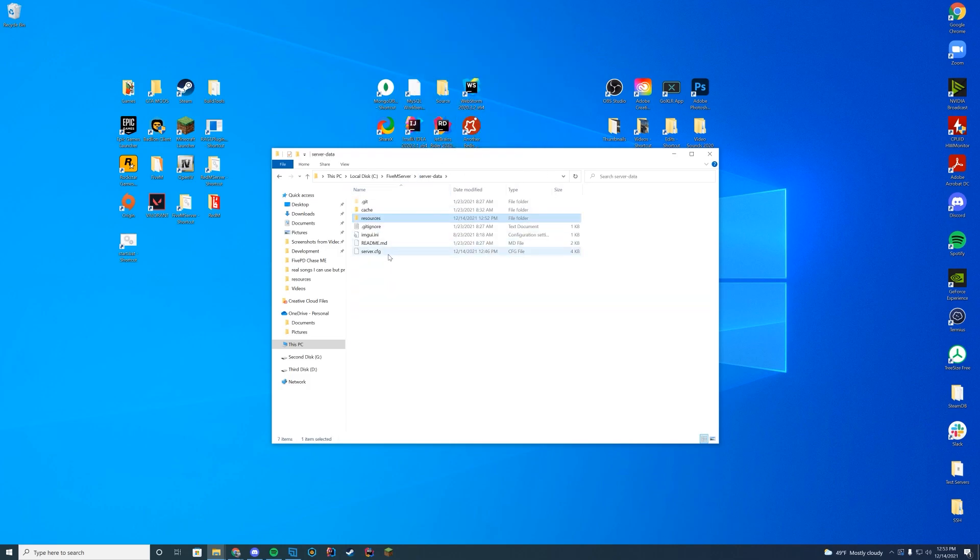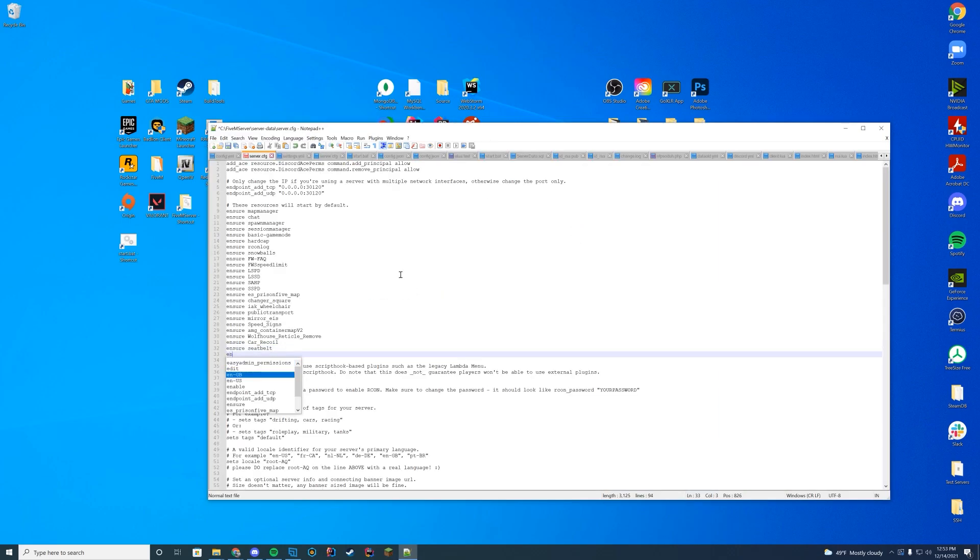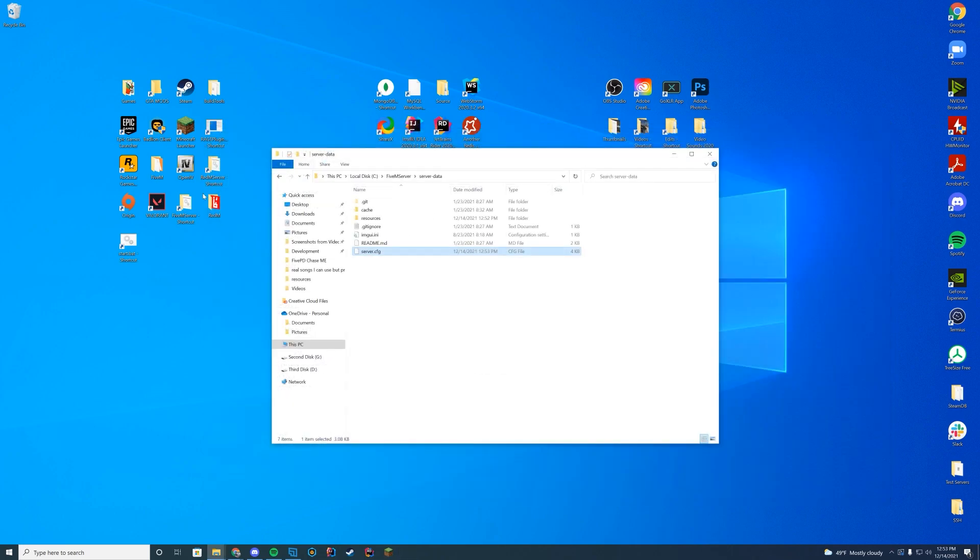And then if you go to your server data server.cfg file, edit with Notepad or Notepad++, depending on what you use, and add ensure that folder name we just copied, we are good to go. Remember, if you're on Zap Hosting, make sure to edit this file through your web interface, otherwise it's probably not going to save correctly.